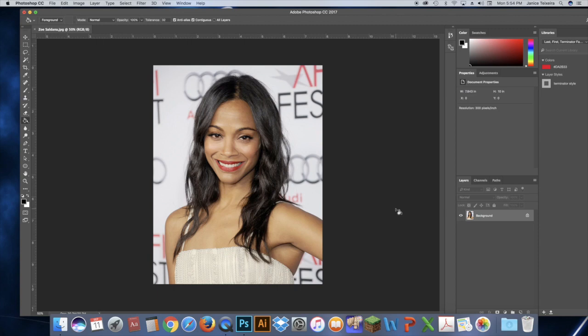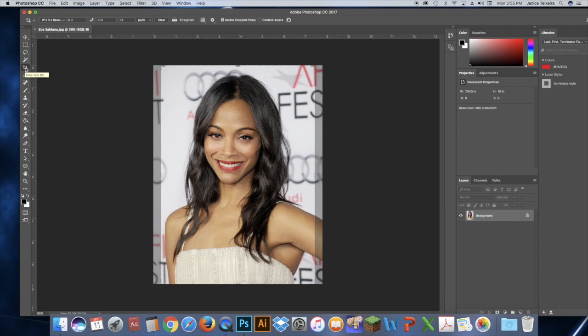When you pull an image off the internet it's usually not the size and resolution you want to work with. Hopefully you found a good high-quality image by searching large images and clicking 'View Image.' Even so, it's probably not the correct size and resolution for print. Since you got it off the web, it's probably at 72 pixels per inch, which is standard for web images.